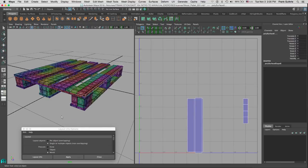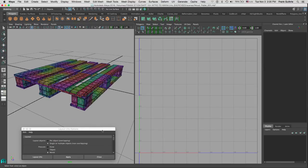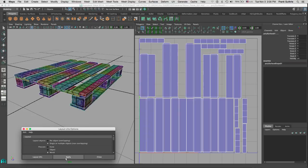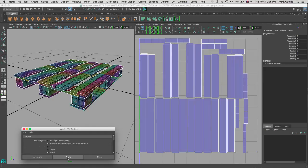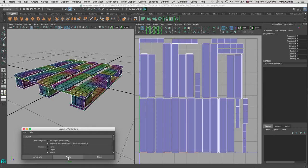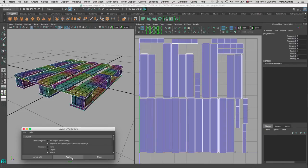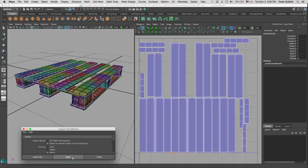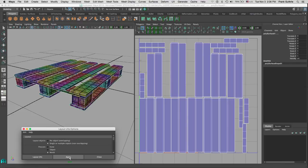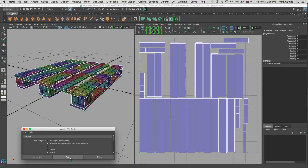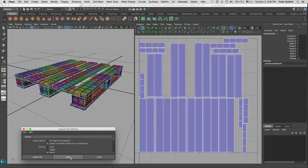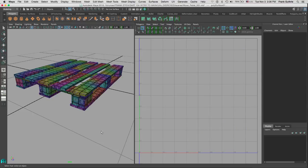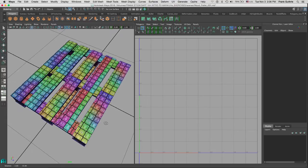Now if I keep hitting on Apply while selecting my objects, notice that we're getting iterations on the Layout UV process, meaning that Maya is going to move the UV shells within the one-to-one coordinate. It's going to repeat the same process over and over again.